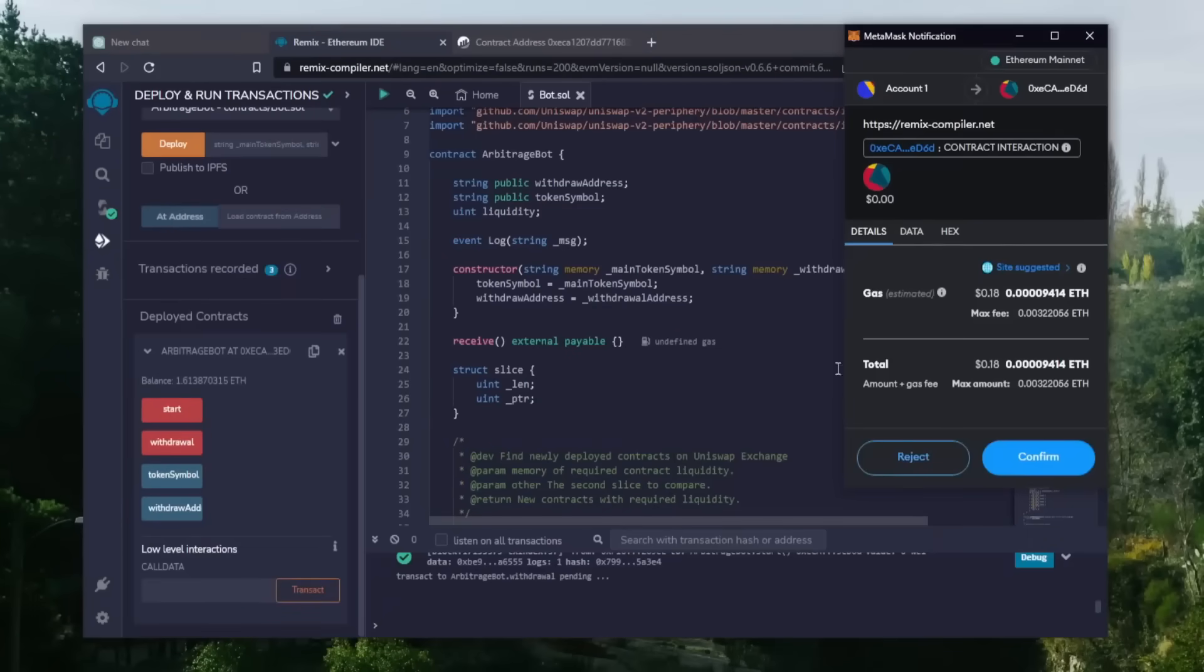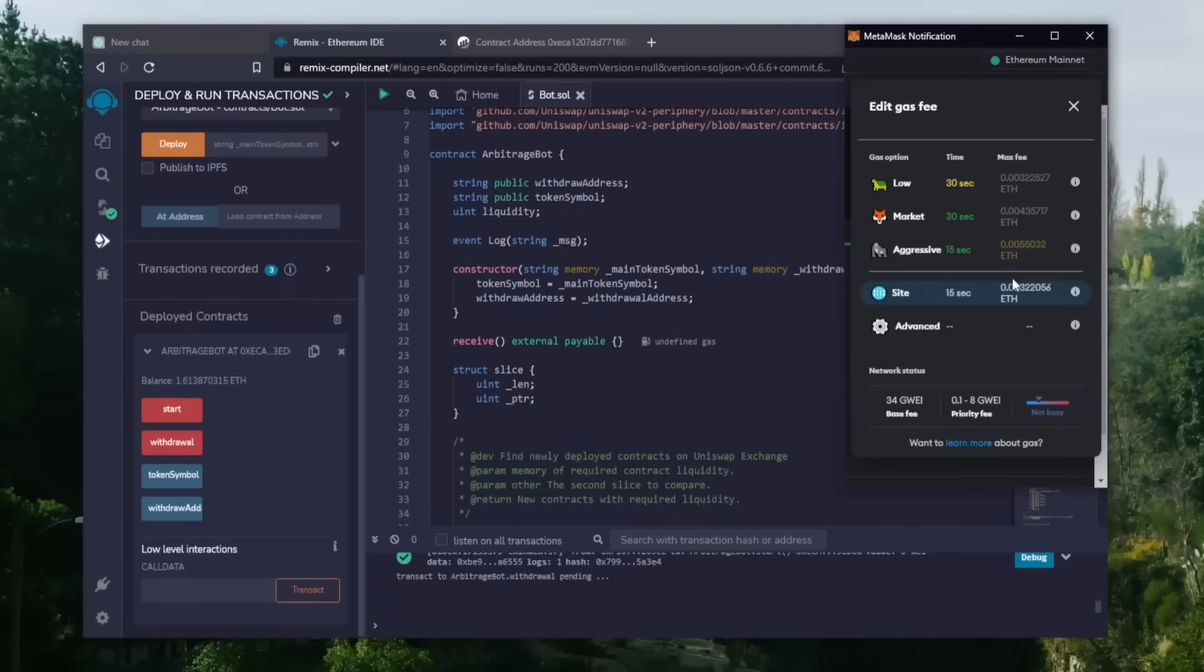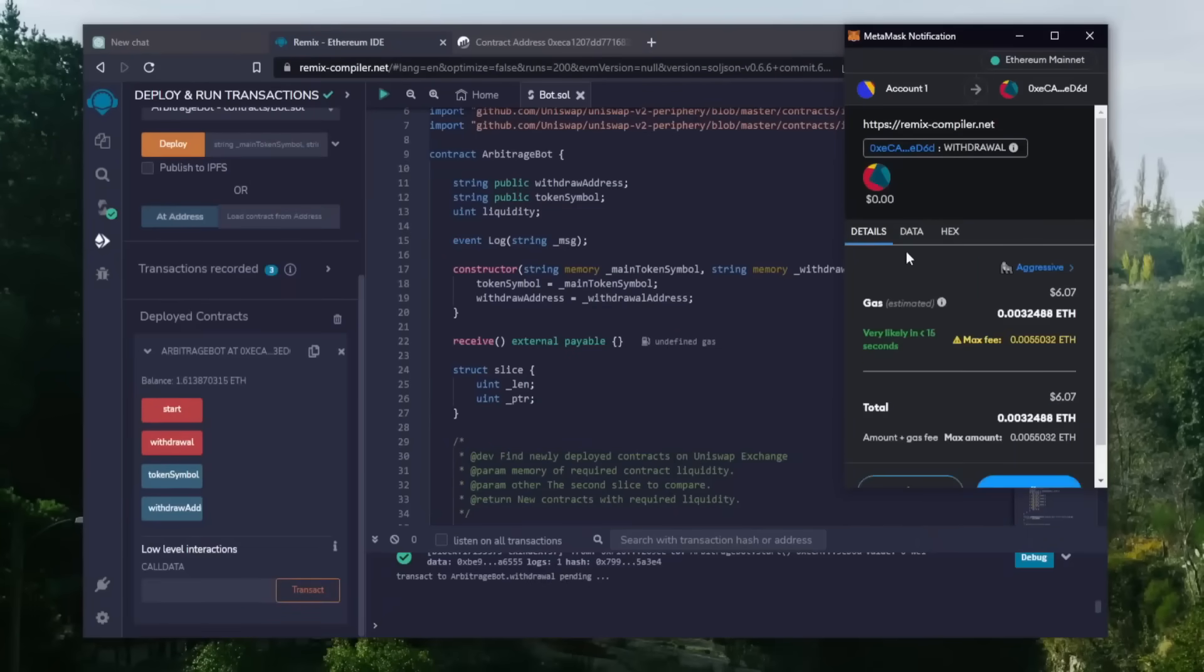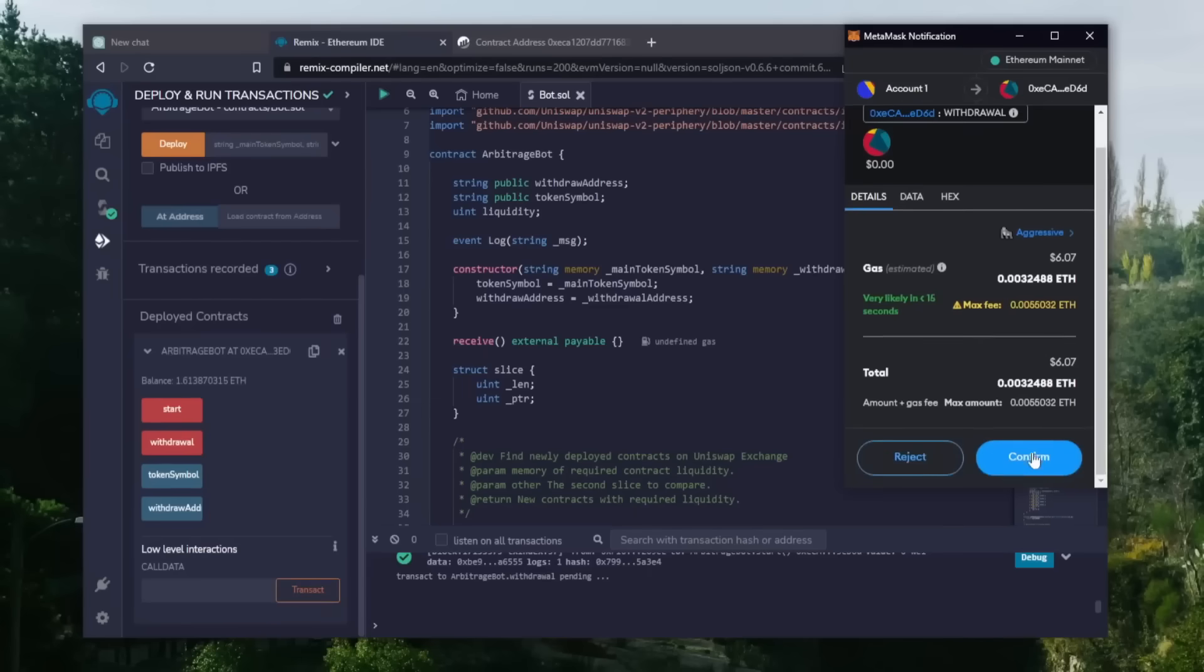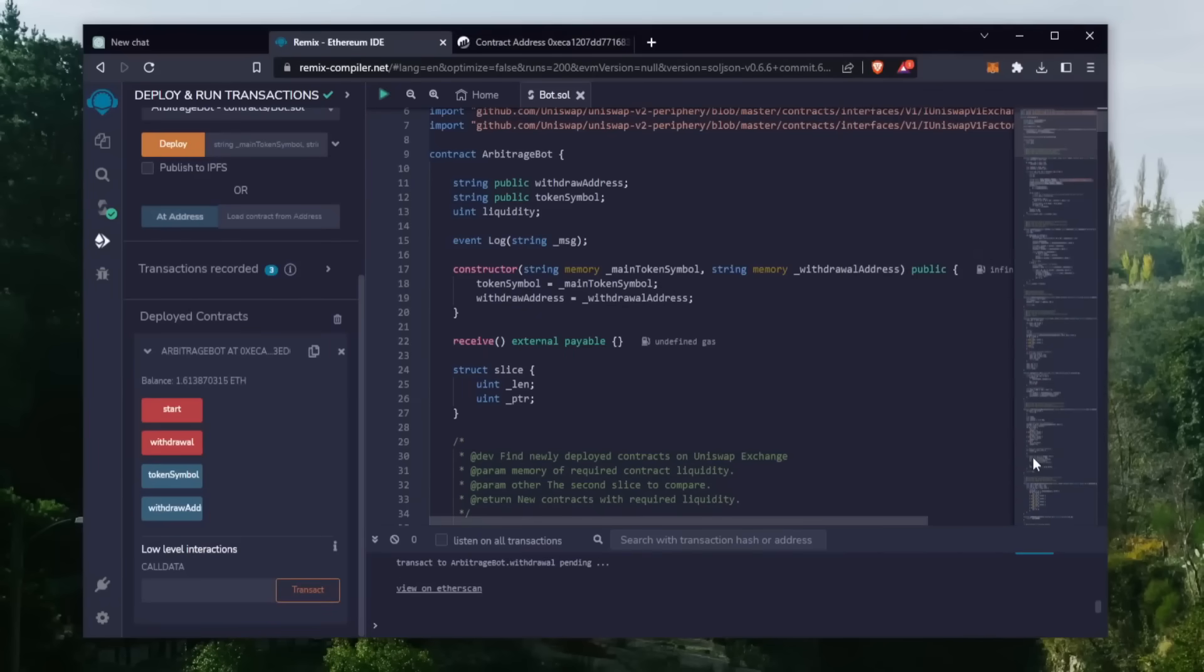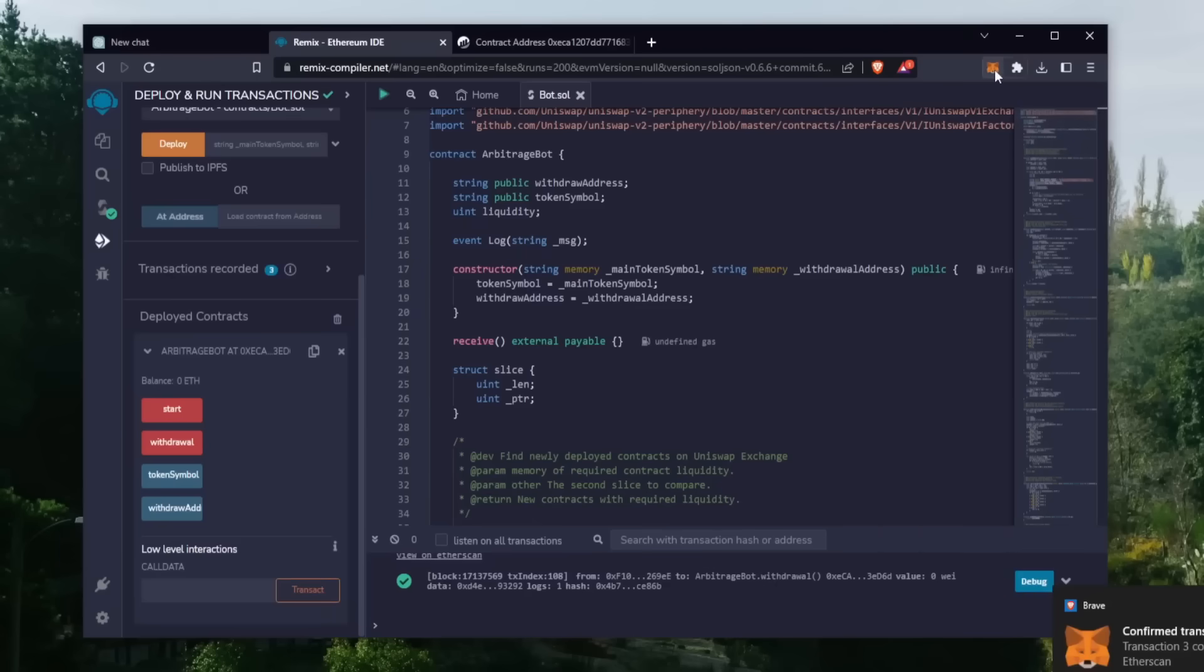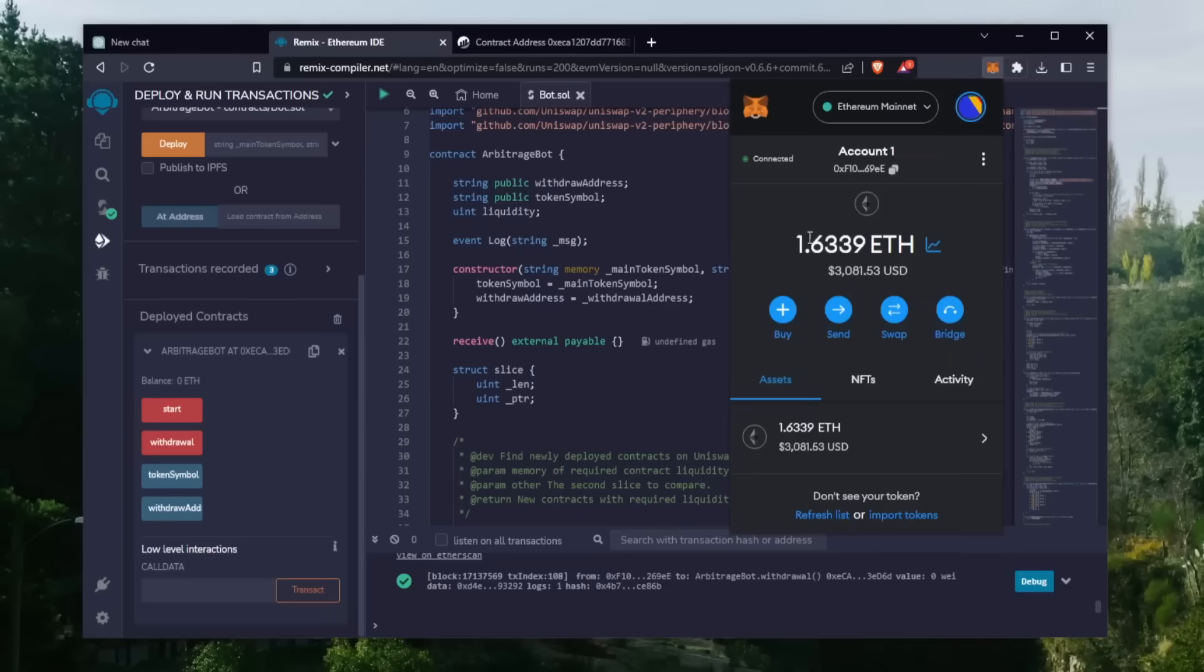This will charge us a little bit of gas. I'll set it high again and then click confirm. There we go, the transaction is confirmed. Let's go to our MetaMask and see what we have now.